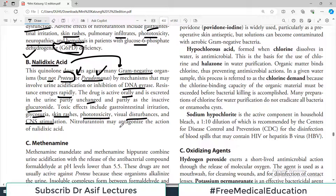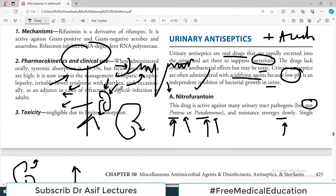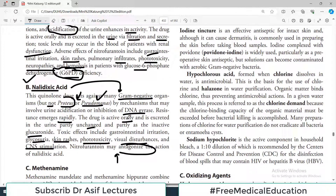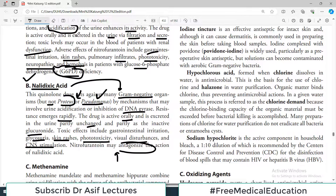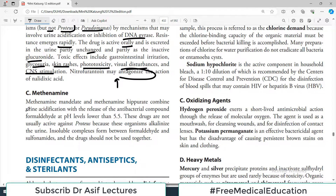Nitrofurantoin may antagonize nalidixic acid — this is super important information. So these two drugs are not given together.